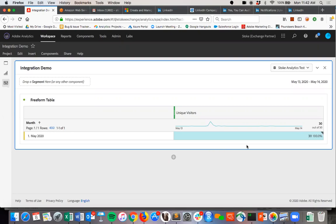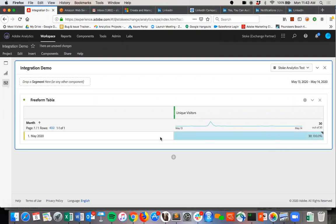This is Analysis Workspace. This is an example of what Analysis Workspace looks like before our integration. You can see that I have 30 unique visitors that have come to my website in the month of May.